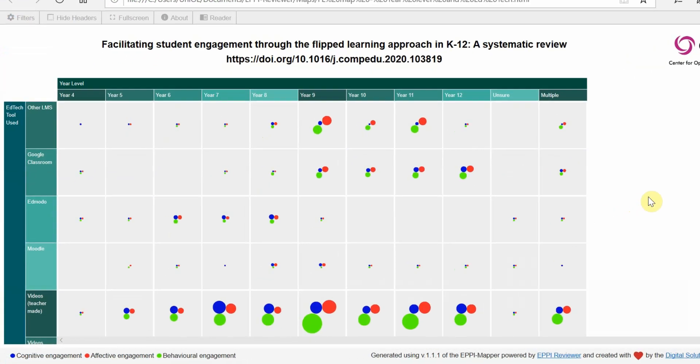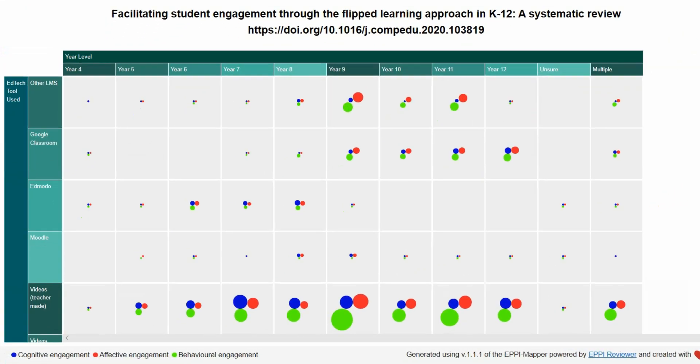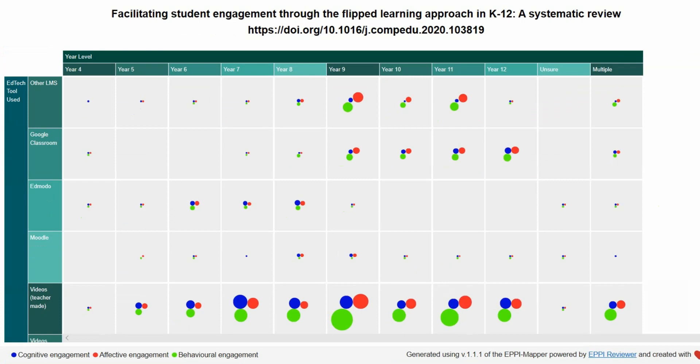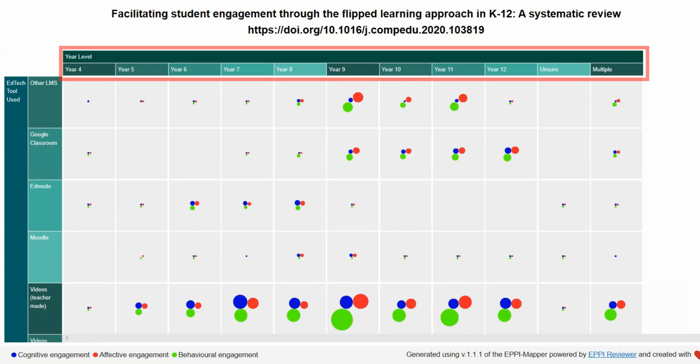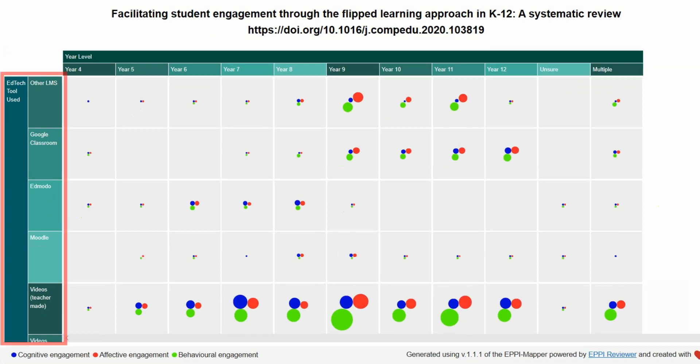In this example interactive map, using data from a systematic review that investigates flipped learning and student engagement in K-12, I have used year levels for columns and educational technology tools for the rows.